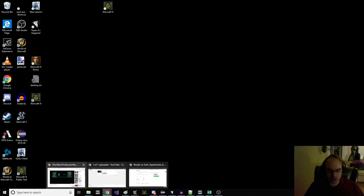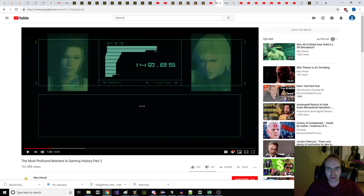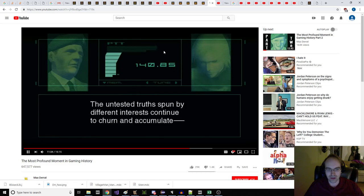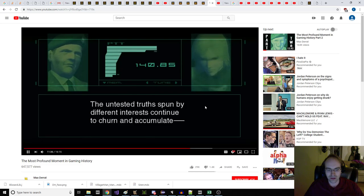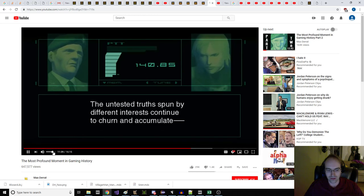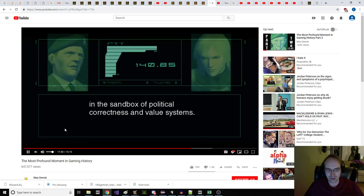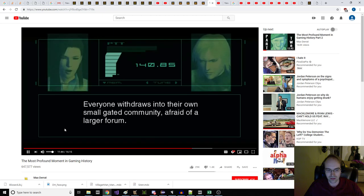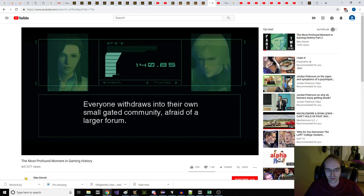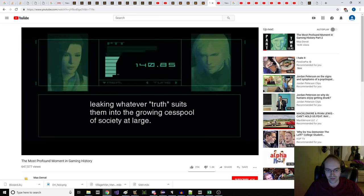What is intelligence? How do we see the world? Is there truth without confusion? Information. The untested truths, spun by different interests, continue to churn and accumulate in the sandbox of political correctness and value systems. Everyone withdraws into their own small gated community, afraid of a larger forum. They stay inside their little ponds.